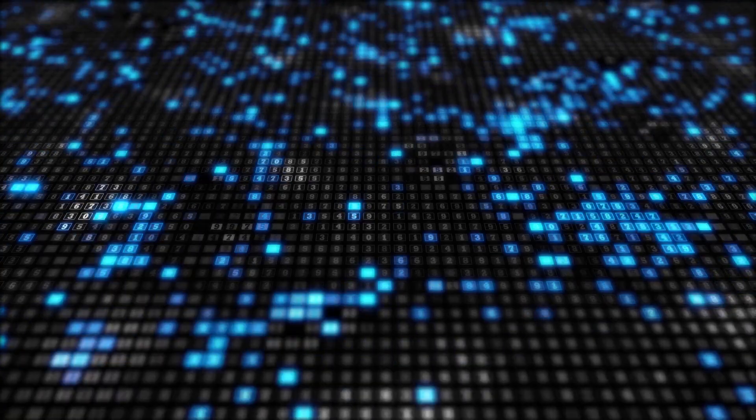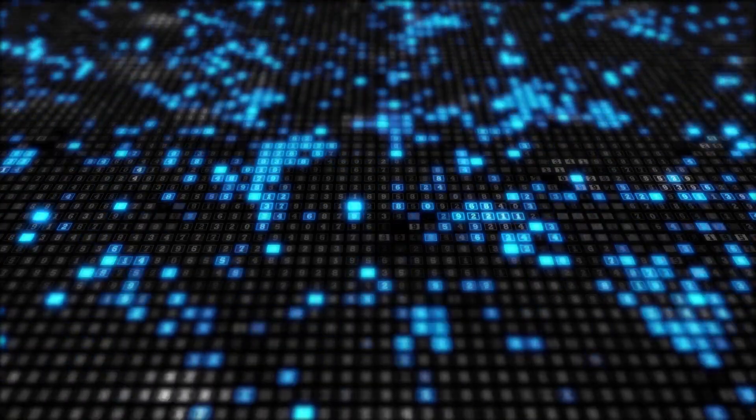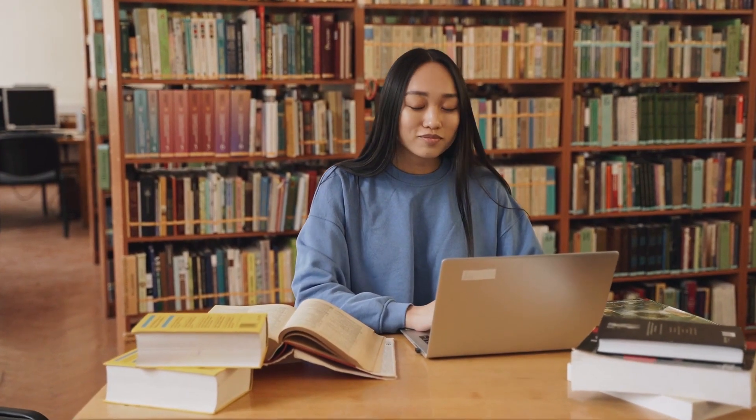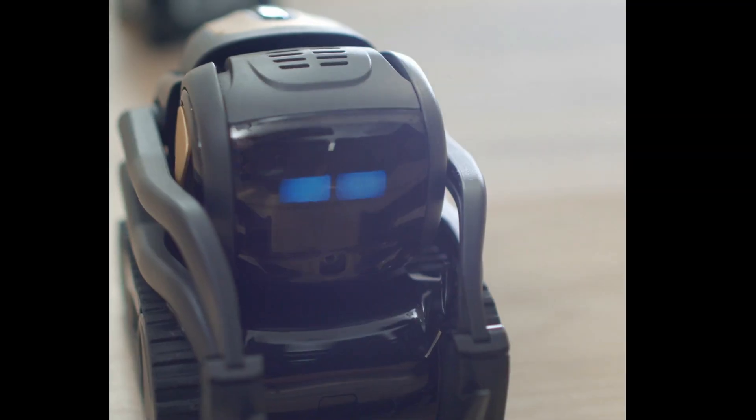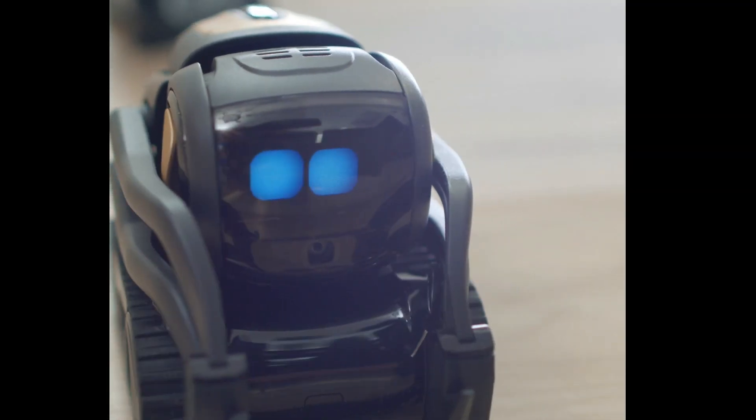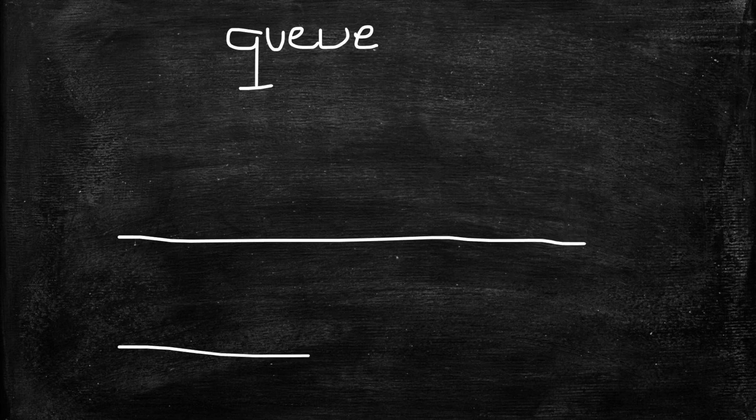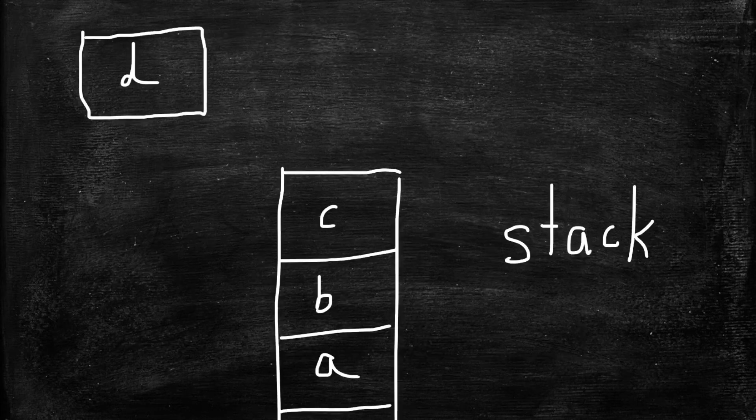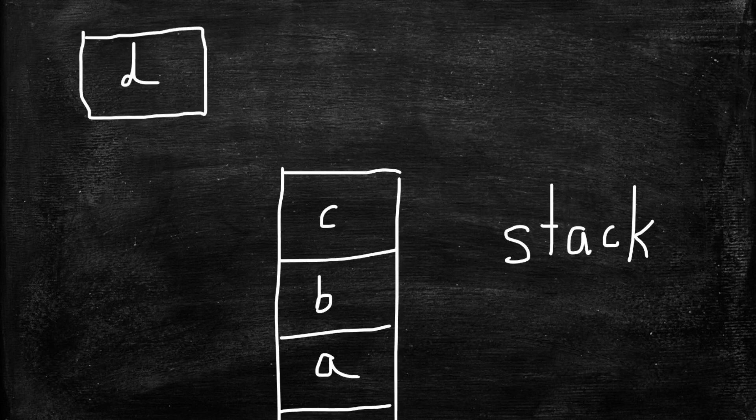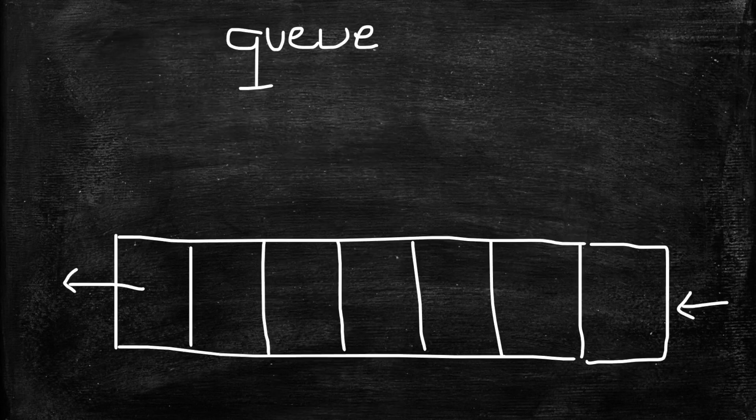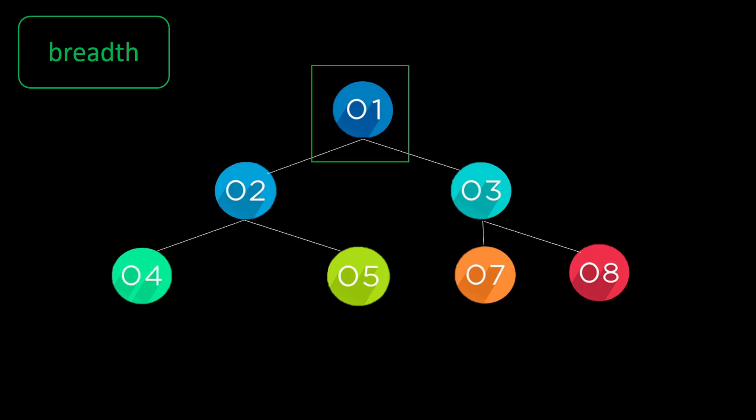We don't just learn algorithms with data structures, we also use them to solve problems such as in artificial intelligence. In previous videos we've shown data structures like queues and stacks. Now it's time to use them when we implement algorithms for graph traversal.